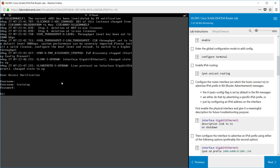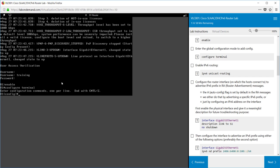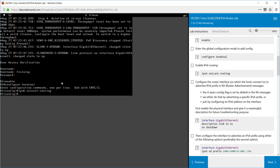What we're going to be doing is going into privilege exec mode by typing enable. Then we go into global configuration mode by typing configure terminal. Because we want to use IPv6 we must tell the router to use that, so we use the ipv6 unicast-routing command to enable this feature. By default it's disabled on Cisco devices.